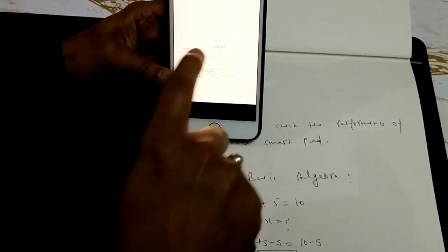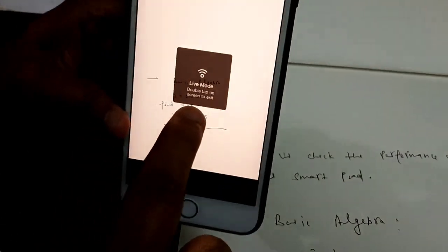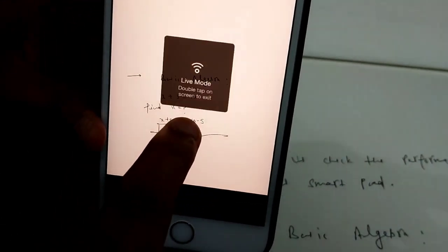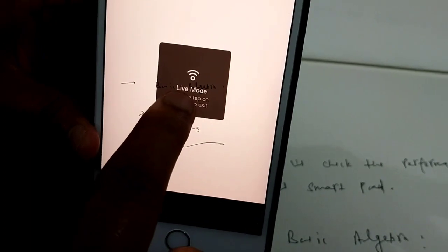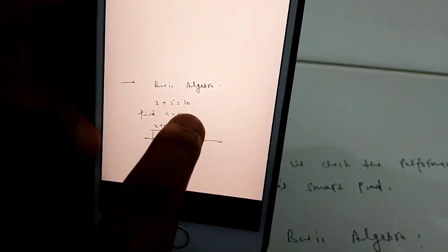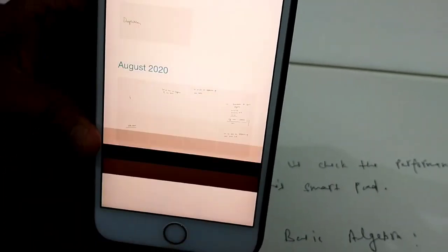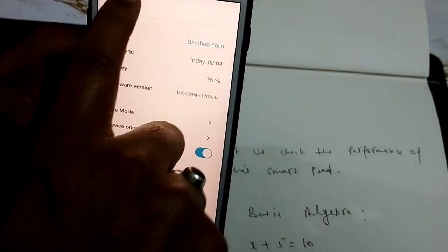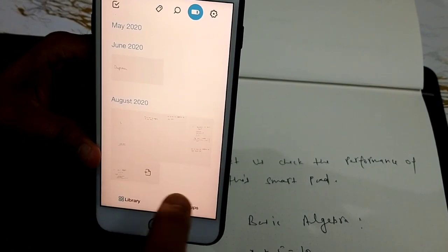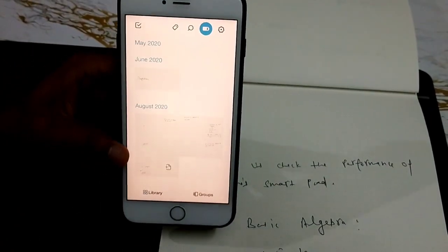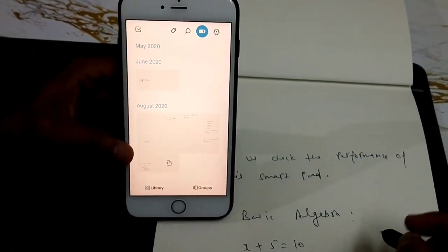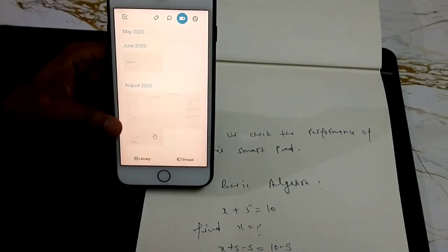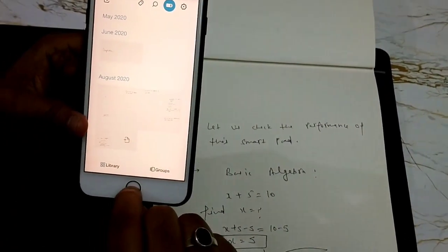Again, I can simply click here and it says double tap to exit live mode. So I just double tap it and it becomes normal mode where I can write my text and then use it later on.